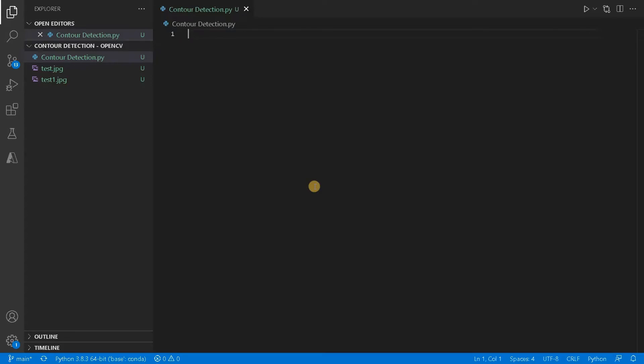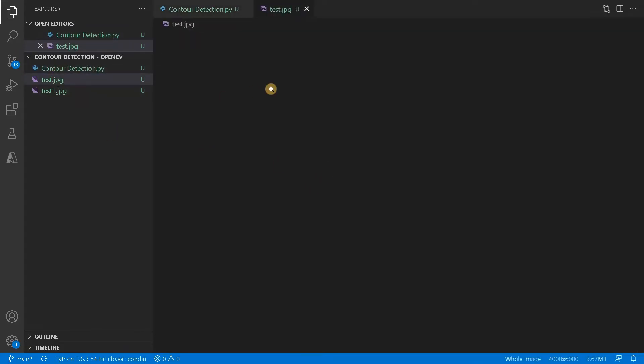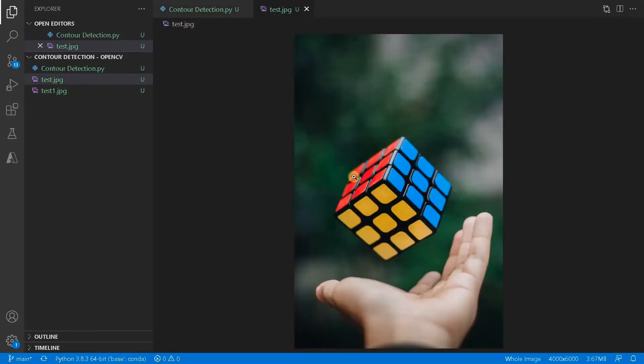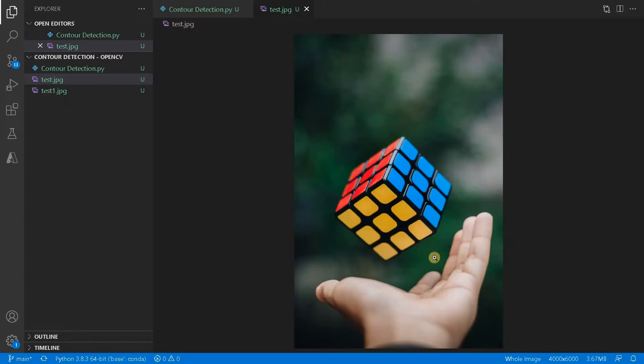So this contour detection is very helpful for extracting useful information from the image. It will just give some bounding box for an image, like if we go for this example. So these are the important details, apart from the background. This is some important object and this hand is some important object. It will just draw some borders across these important details and give it to us.